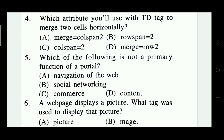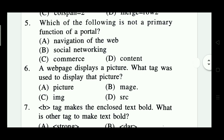Question 4: Which attribute will we use with the TD tag to merge two cells horizontally? The options include rowspan=2, colspan=2, and merge row. The right answer is colspan — Option C.